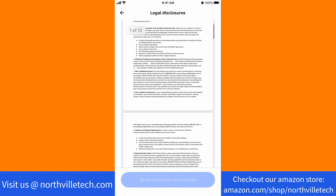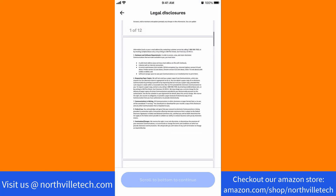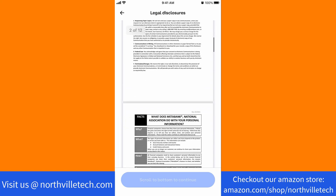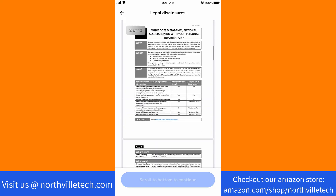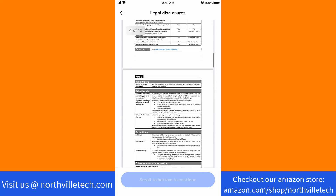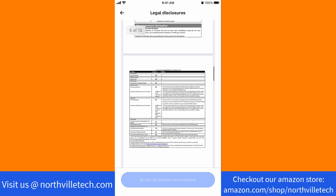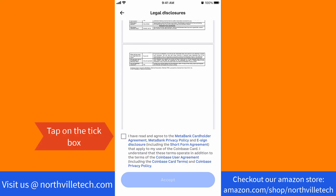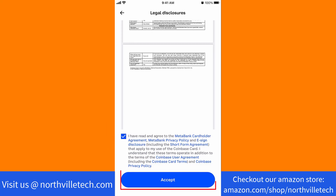Then, read all the legal disclosures provided. After that, tap on the tick box beside "I have read and agreed to the MetaBank cardholder agreement, MetaBank privacy policy and e-sign disclosure." Then tap on Accept.